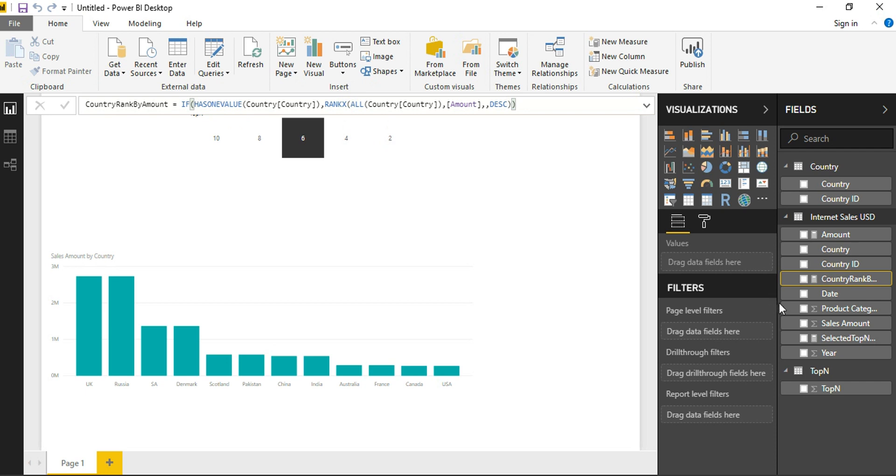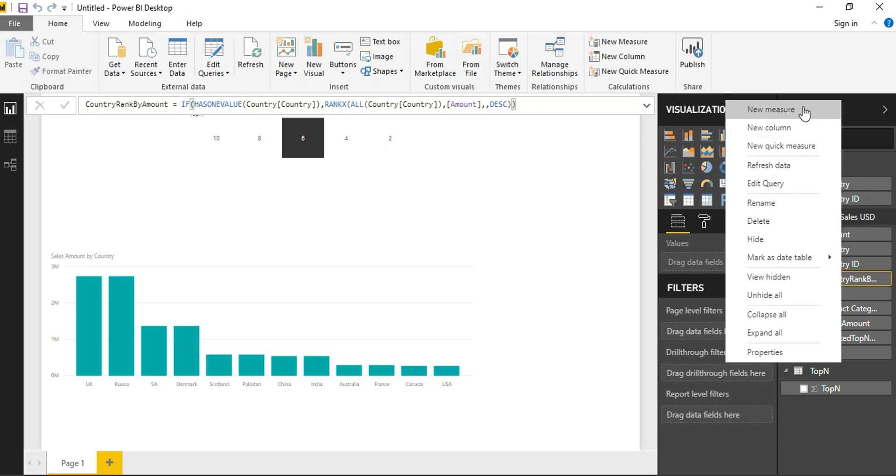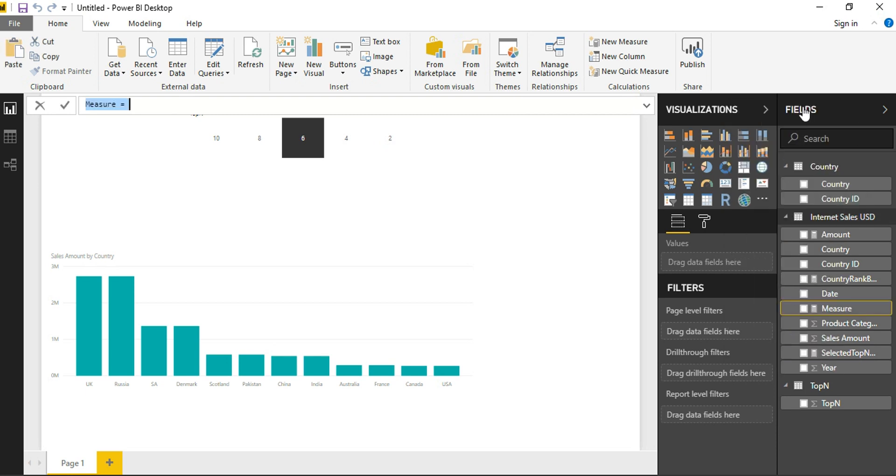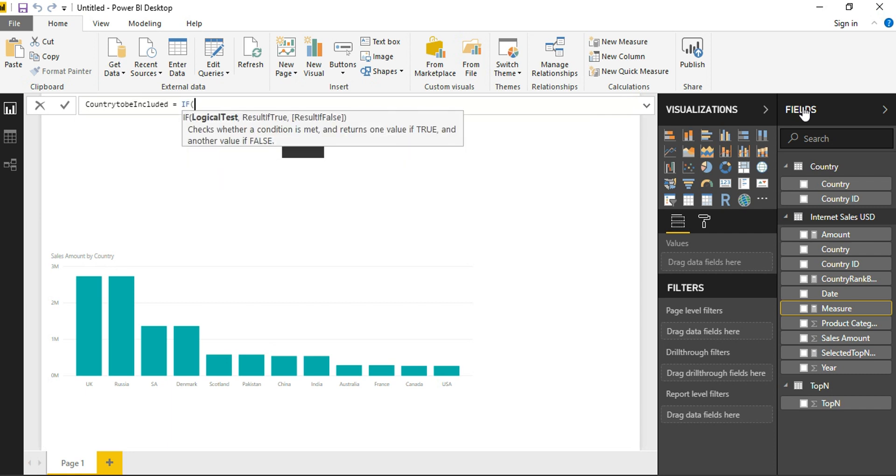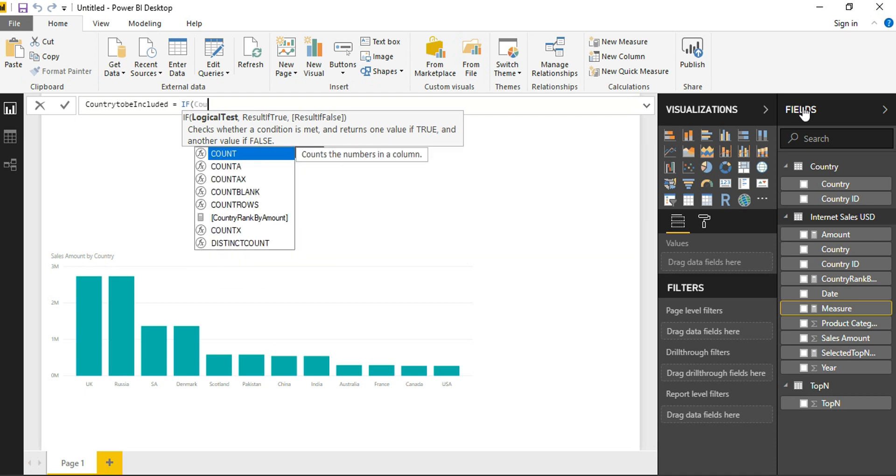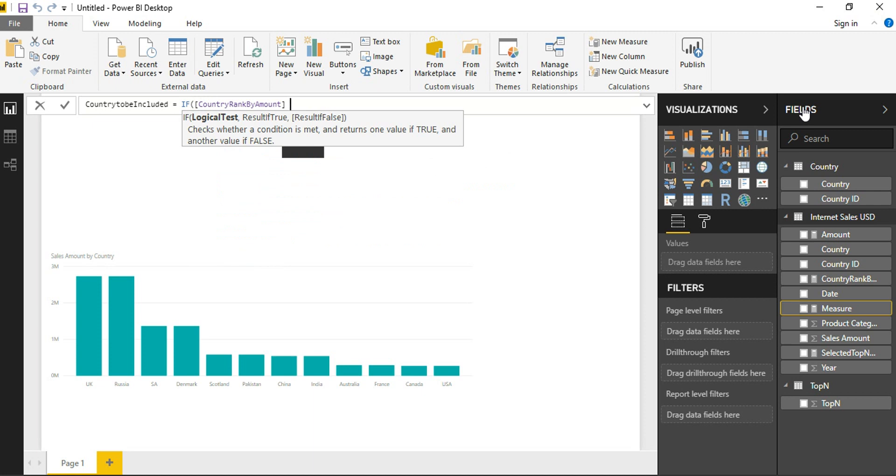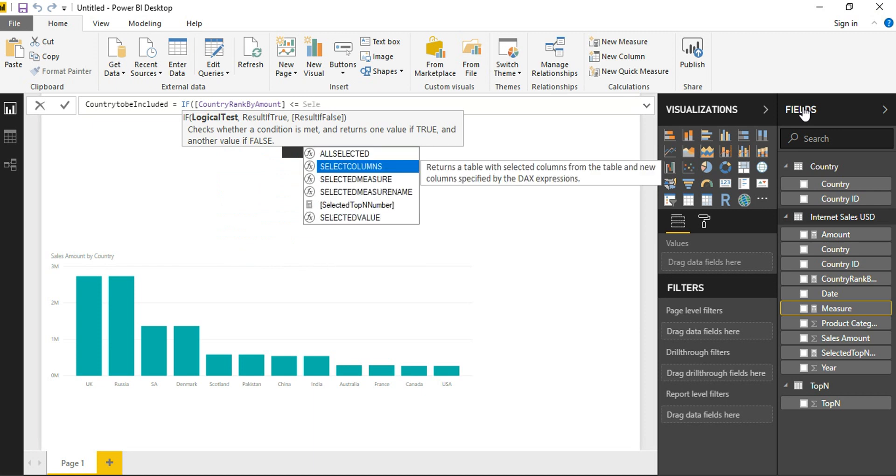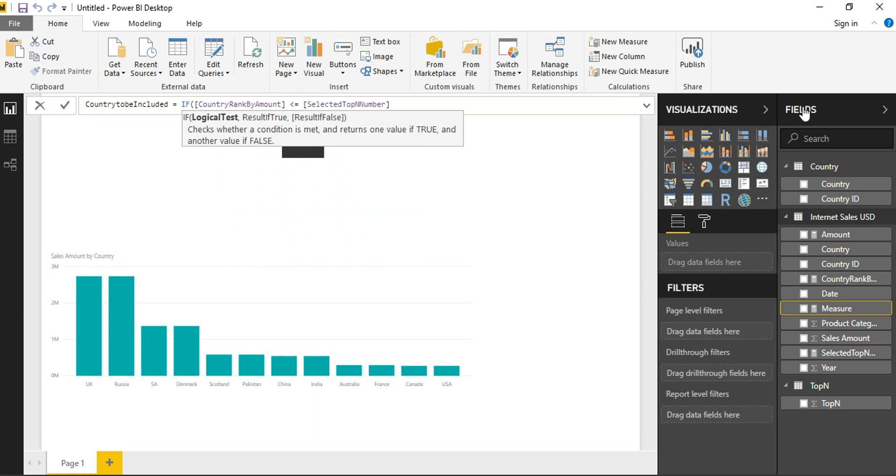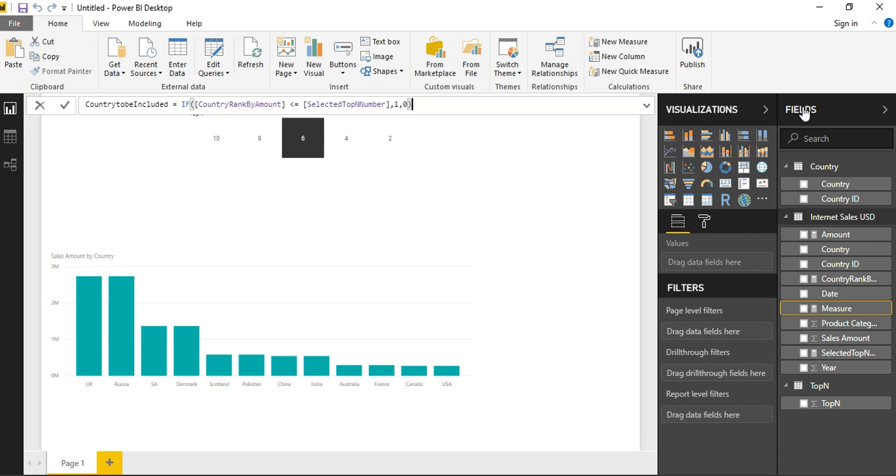So now that our rank is ready, we will have to go and do the final step where we will compare this rank with the selected top-N value. For that, I am creating one more measure where I am saying this measure should be enabled if my selections has to work on my visual. For this, I am testing the logical test, which is the expression like my Country Rank by Amount should be less than or equal to the selected top-N number. If this is true, give the solution as 1 and if it is false, give the result set as 0.